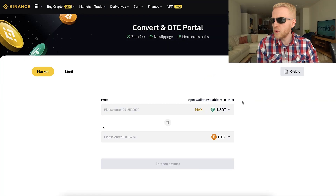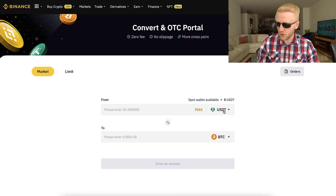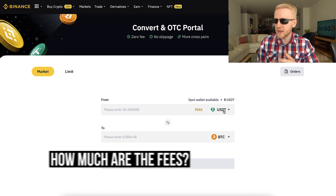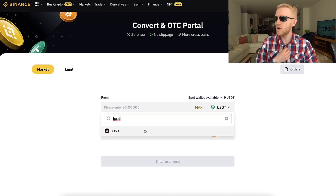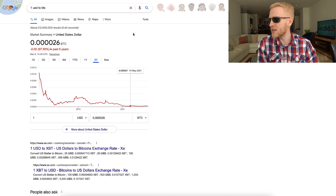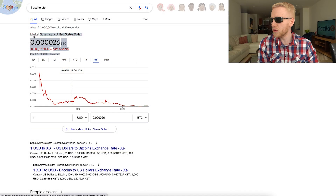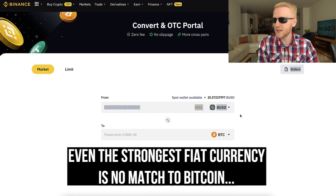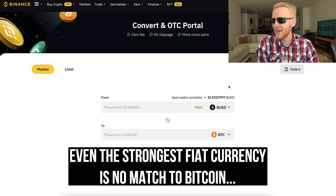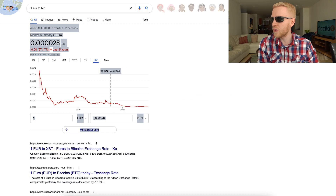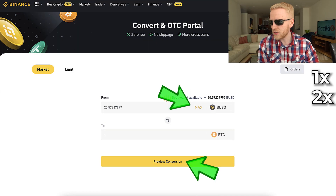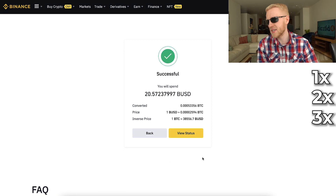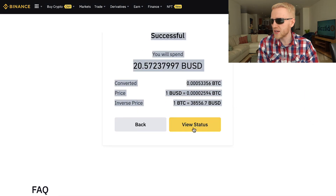Let's refresh the page. You can see I have converted USDT into BTC. I will do another conversion to show you how easy this really is. Let's choose BUSD — as you know, BUSD is pegged to the US dollar, and the US dollar has lost more than 97% of its value in the last five years, making it a really weak currency. I click Max — one click, second click, then Convert — and now it's already done. Successful. You can see here that I have done the conversion successfully.